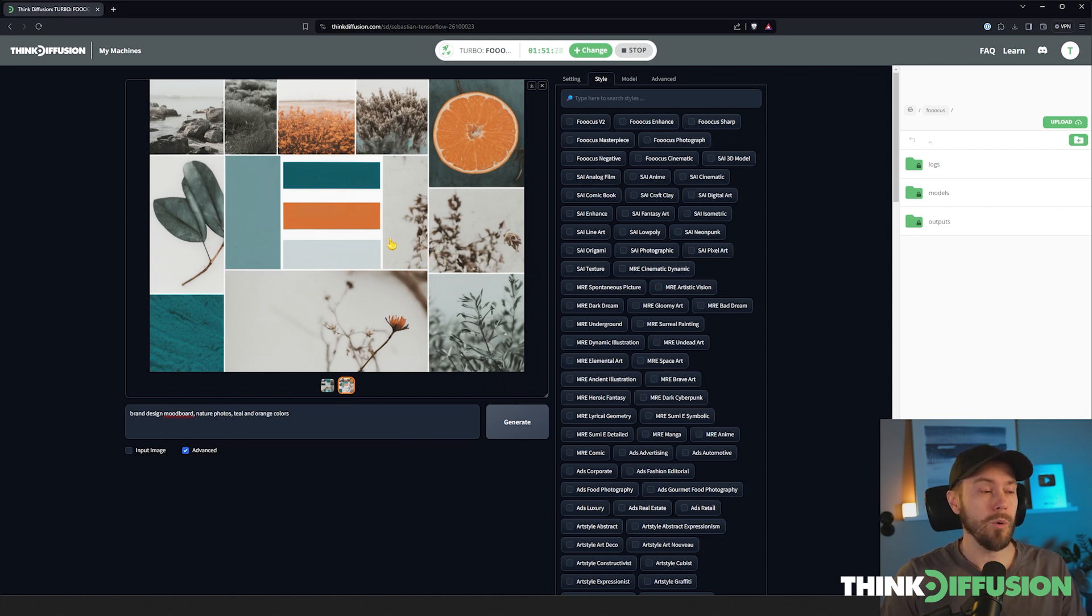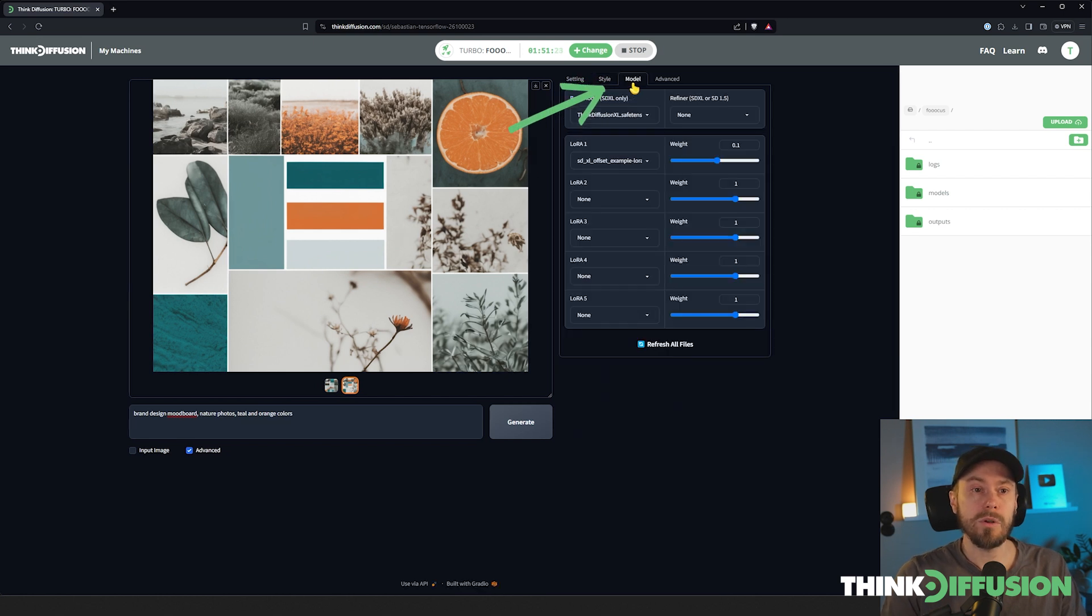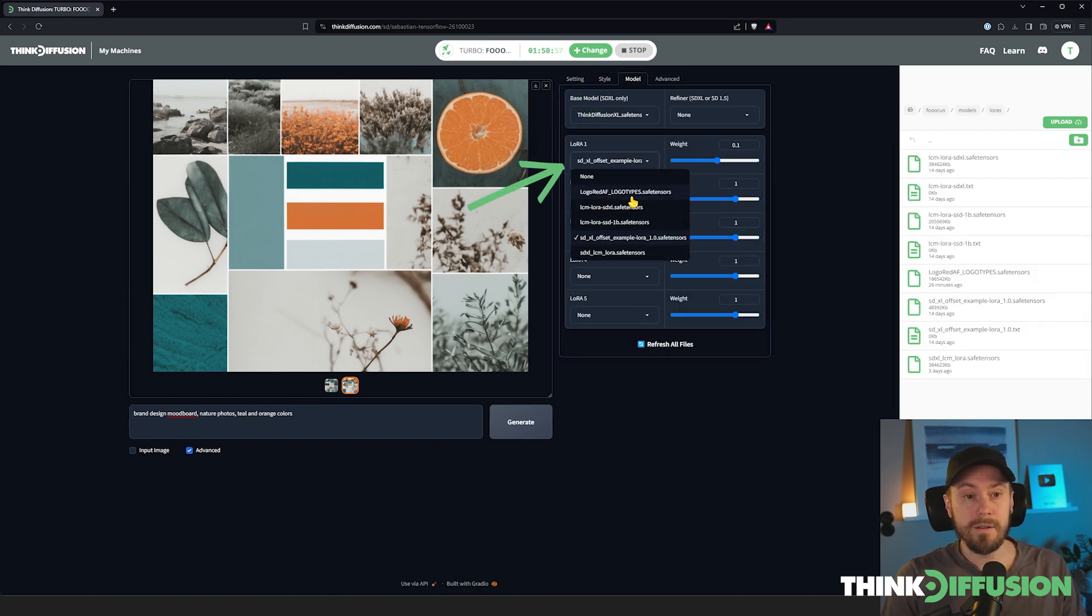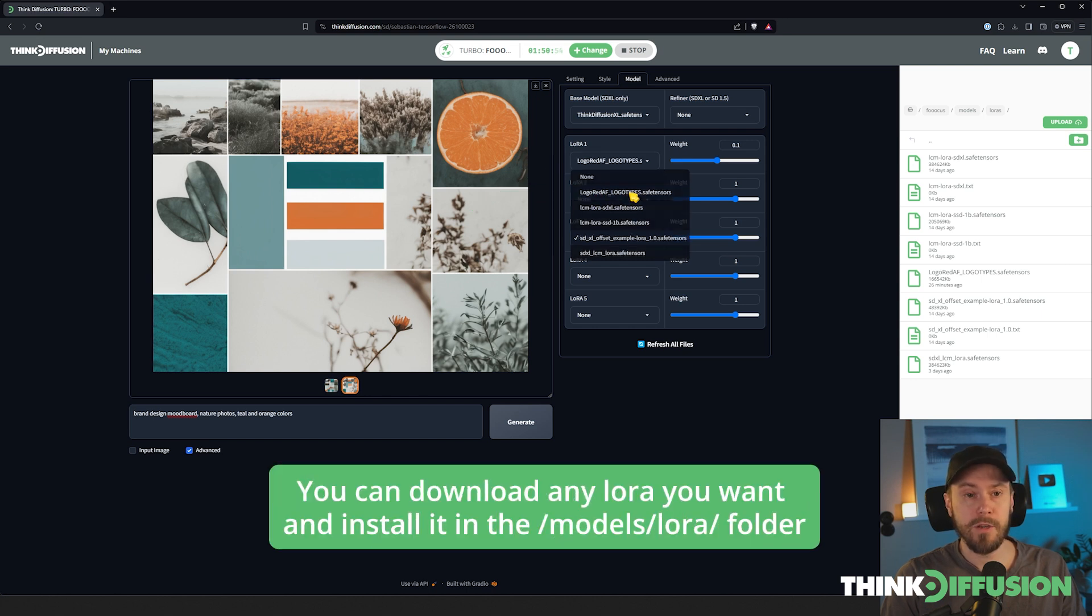Looking at the finished results here, that is what we're seeing. So this is a great way of getting inspiration for your brand. Now obviously you need a logo for your brand, so we're going to be using a LoRA for this. The LoRA is sort of a filter for your images.